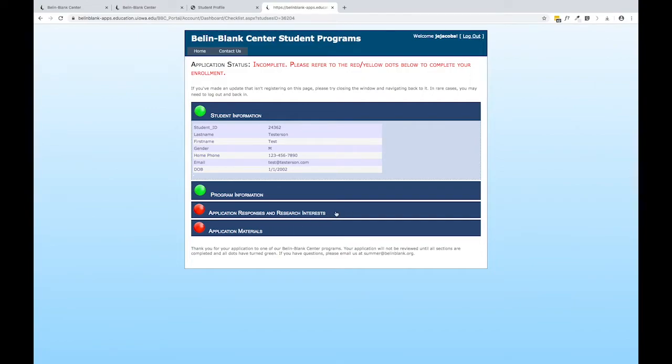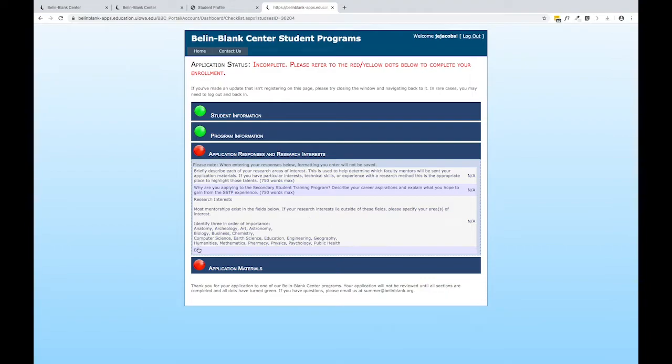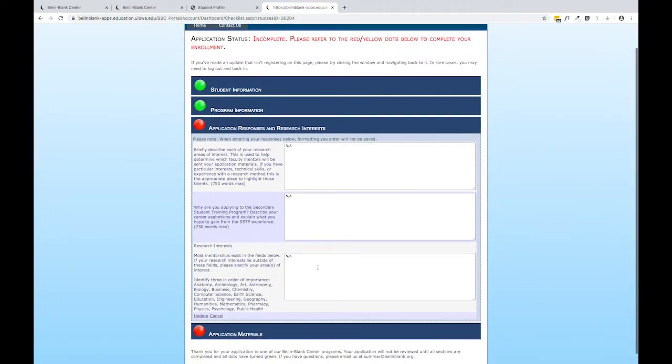Let's open up the first one. This is where you'll complete the two essay questions and provide us with your top three research areas. If you click the edit button down here, you will get three text boxes associated with each of those questions.